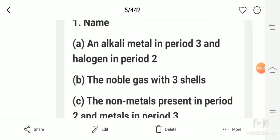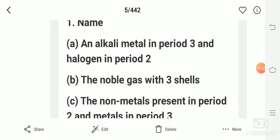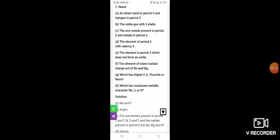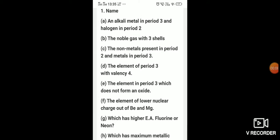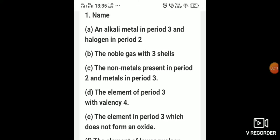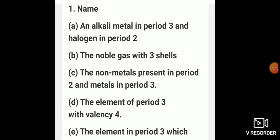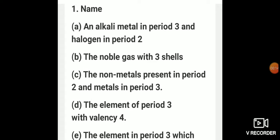Hello students, I hope that everyone is fine. Today we are going to start discussing some of the question answers from the first lesson, that is the periodic classification of elements. The questions I am going to discuss today are indicative of how questions are asked and which type of questions are asked in the board examination.